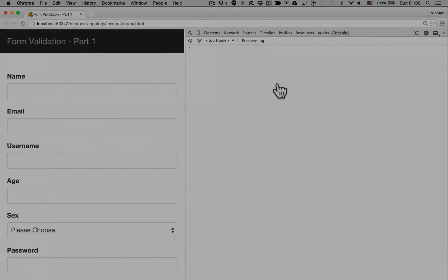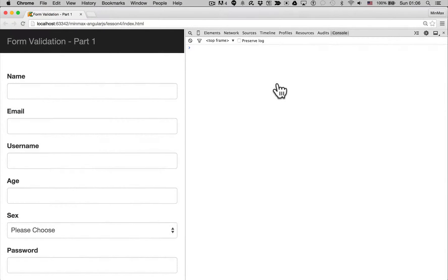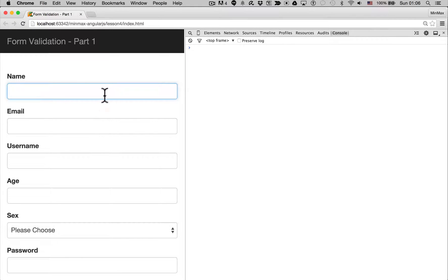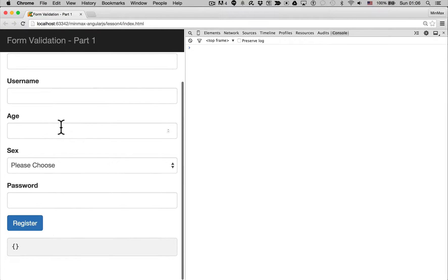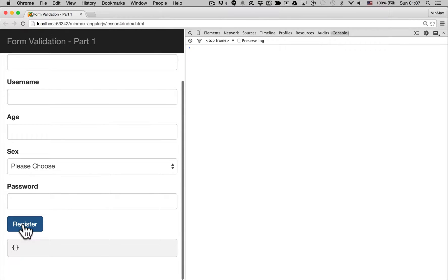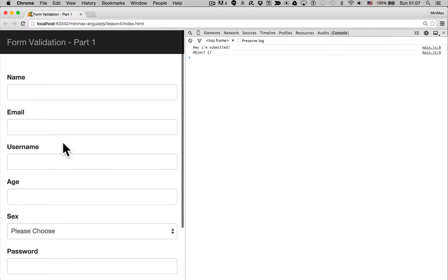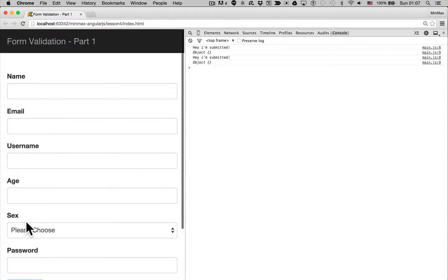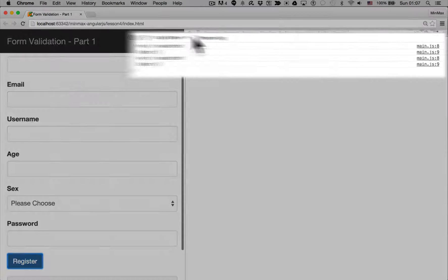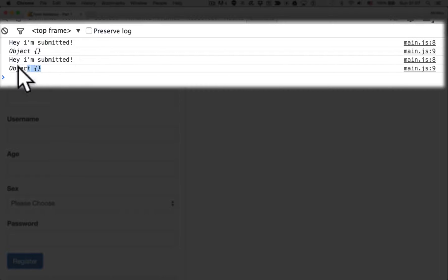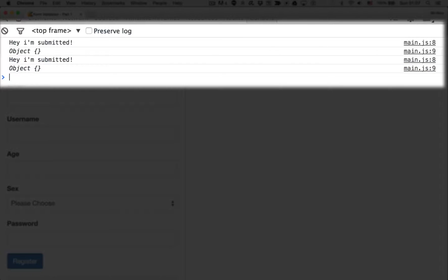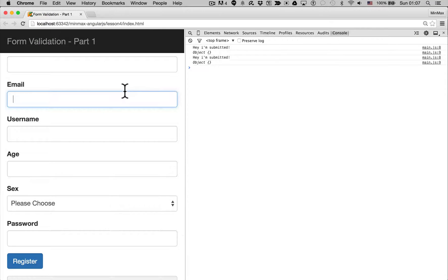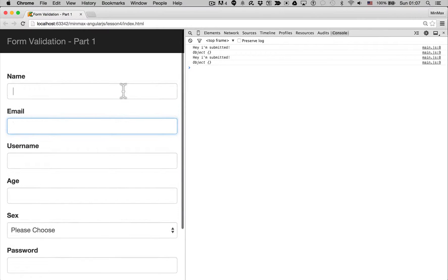In the previous lesson we covered submitting a form using the HTTP service, but the issue we had was that we are not performing any form validation at all. So even though I'm hitting register and the form fields are blank, we're still submitting the form, and that's not really good user experience.